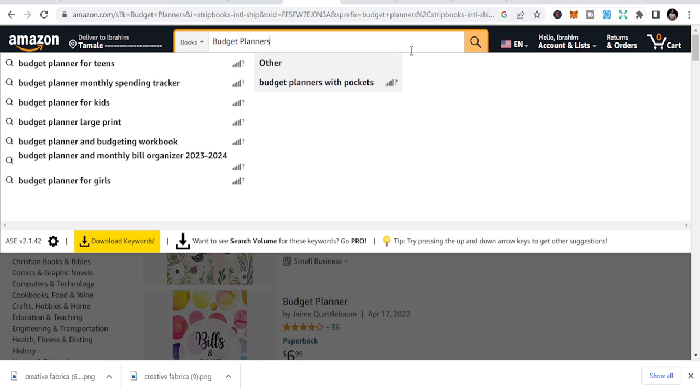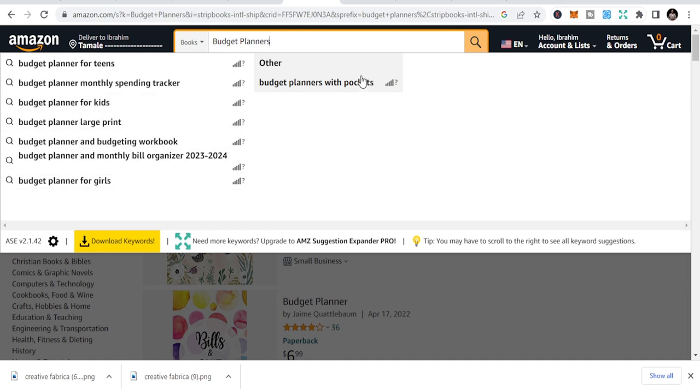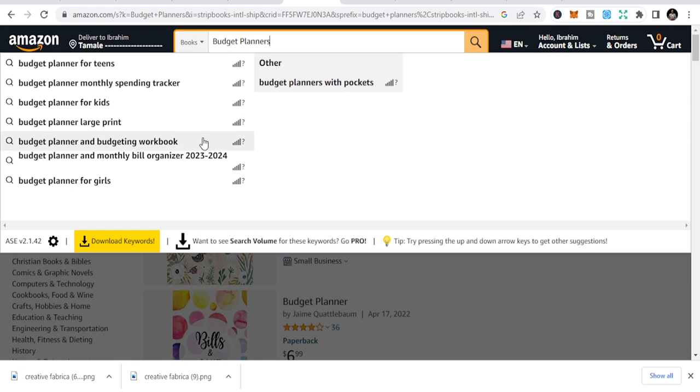I'm trying to do some research here, but I'm telling you the niches. This is budget planner for teens. You can get budget planner for teens, budget planner monthly spending tracker, budget planner for kids. These are all possible budget planners you can use to create more opportunities. And so you just type on that.